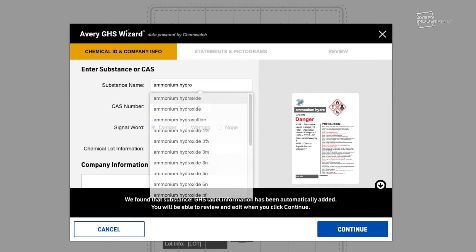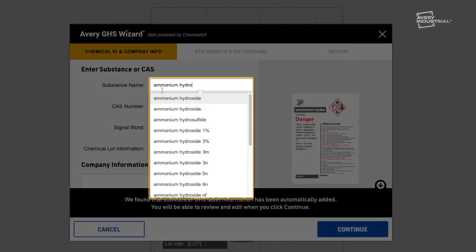This includes a wide variety of pure substances, as well as mixtures and popular branded chemicals. The database is continuously updated for the latest data and regulatory revisions.